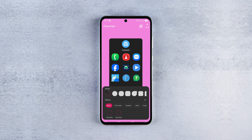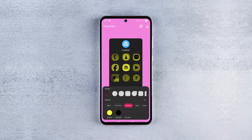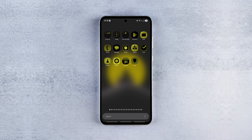Next up is the dual tone effect. This one lets you pick two colors for your icons — one for the shadow and another for the highlight. Pick them according to your theme, and of course you can choose the icon shape as well.